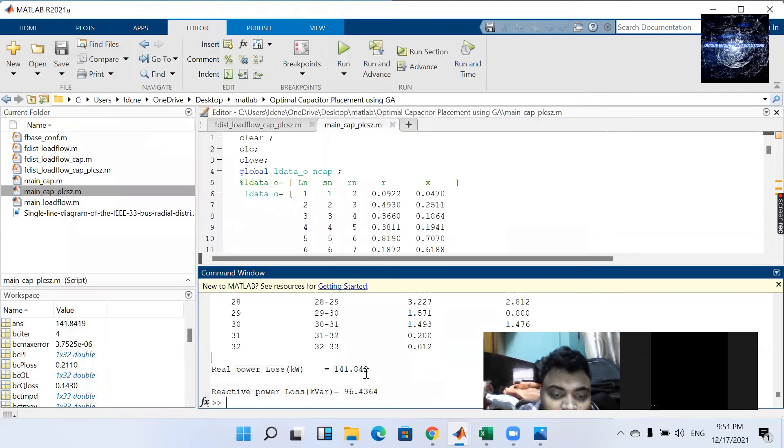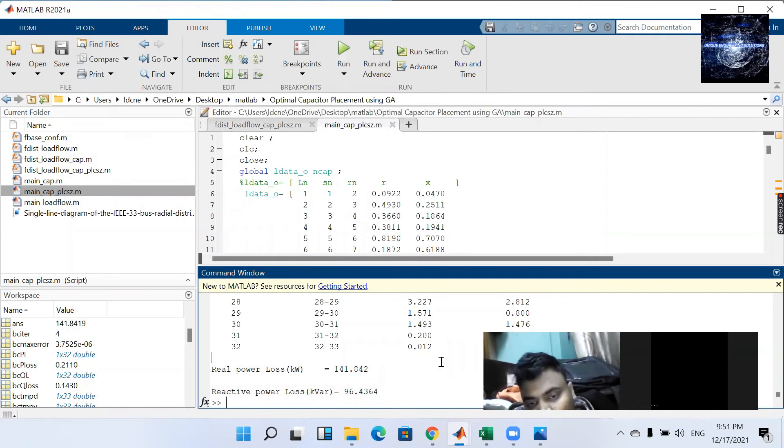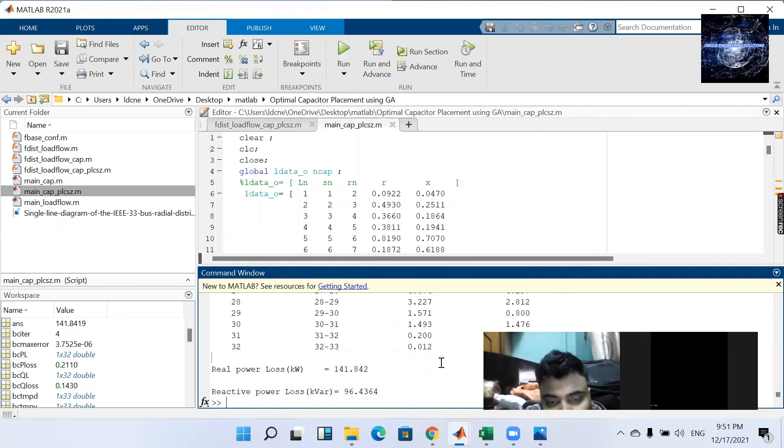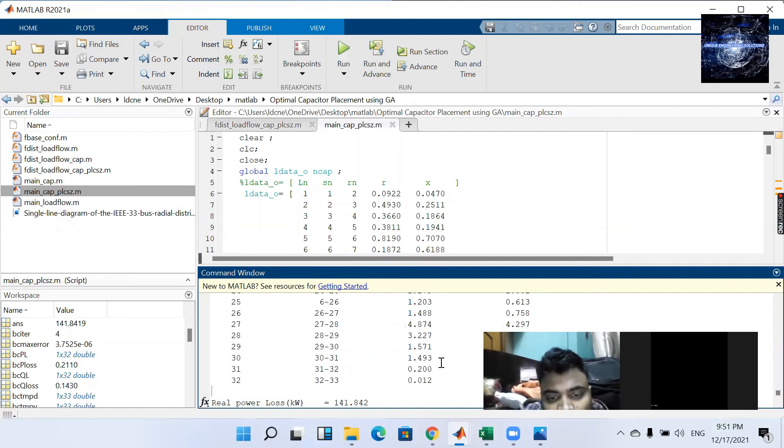And also 189 there is 141. That means when we place two capacitors there is the reduction of power loss.